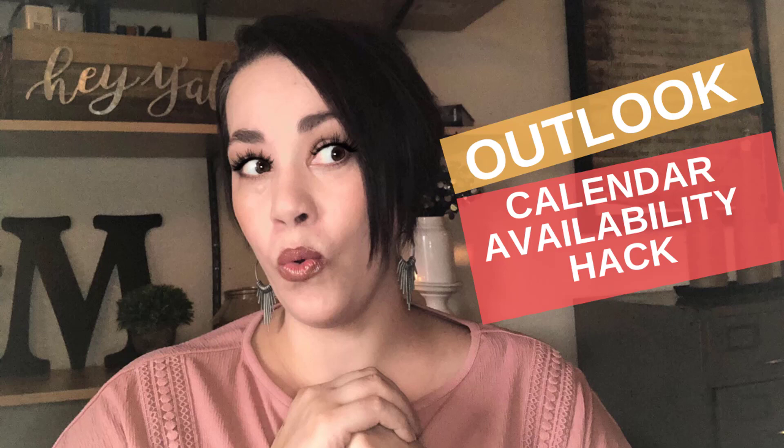Hi everyone. So today I'm going to show you one of my very favorite tools when I need to send out my availability. So what we're going to do is we're going to open up an email.